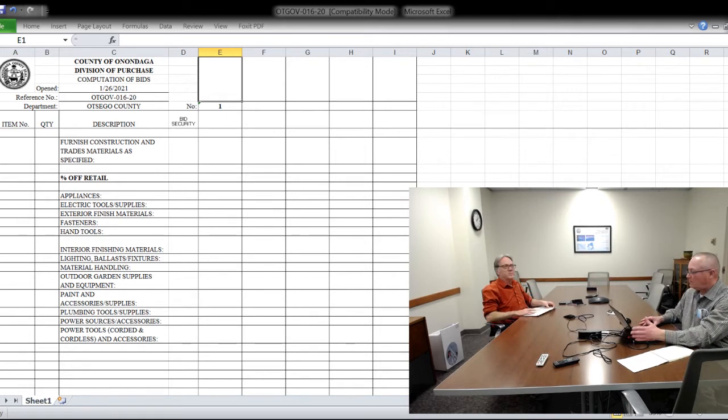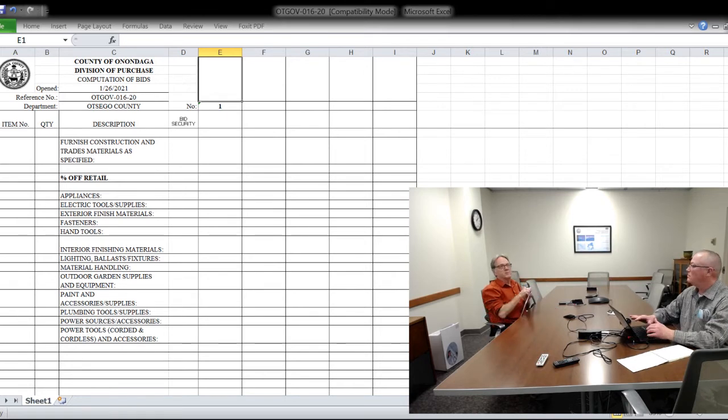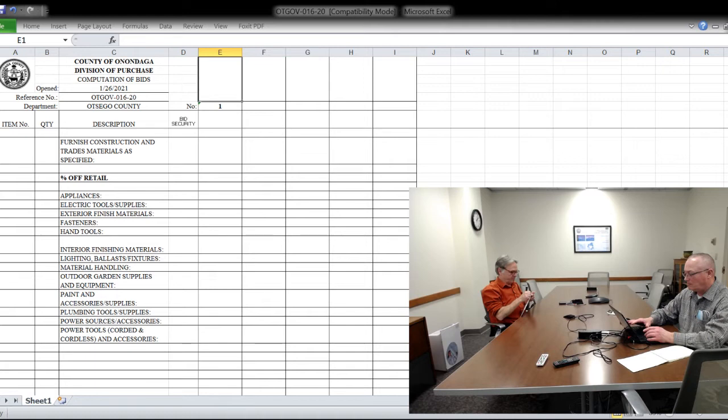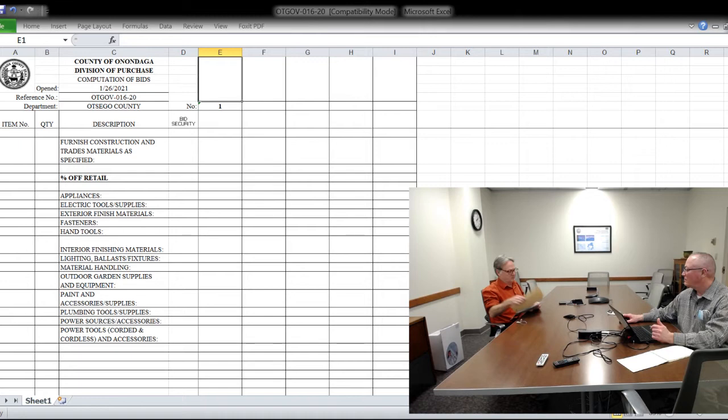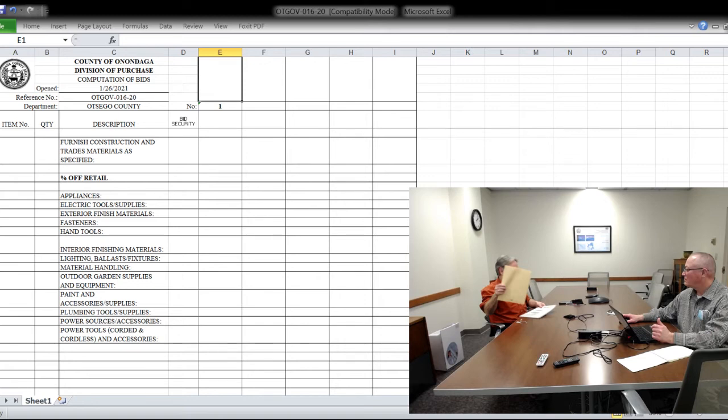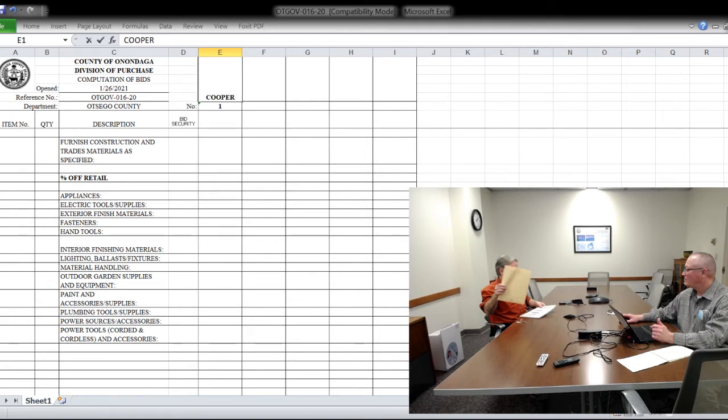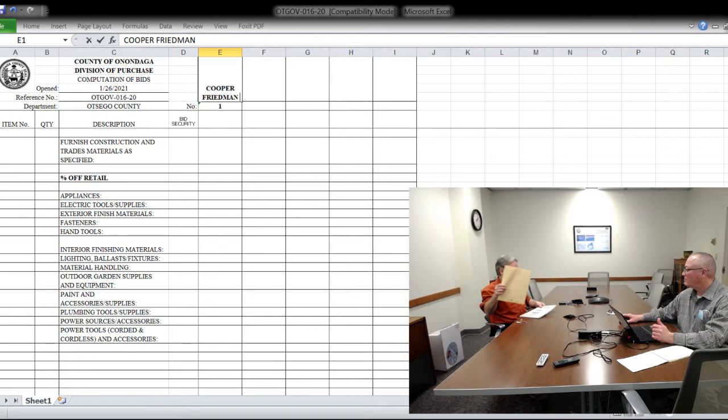We have one bidder today. I just have to open it up to make sure of the vendor's name. The name is Cooper Friedman, capital C-O-O-P-E-R, capital F-R-I-E-D-M-A-N, all is one word. Cooper Friedman Electrical Supply Company.